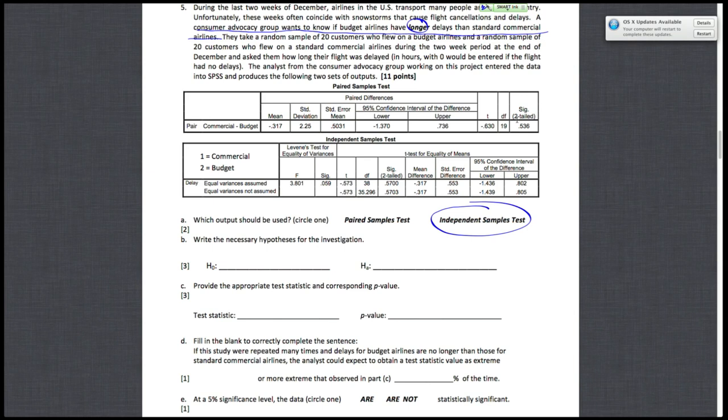Our hypotheses are going to be fairly straightforward. The researchers want to see if the budget airlines have longer delays. That means they would have to reject that mu1 minus mu2 equals zero. That's our null hypothesis, that there's no difference.